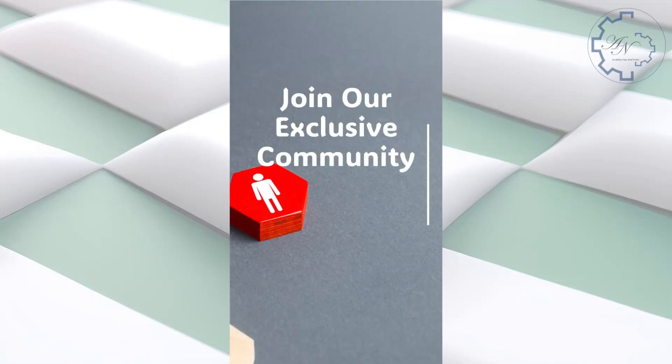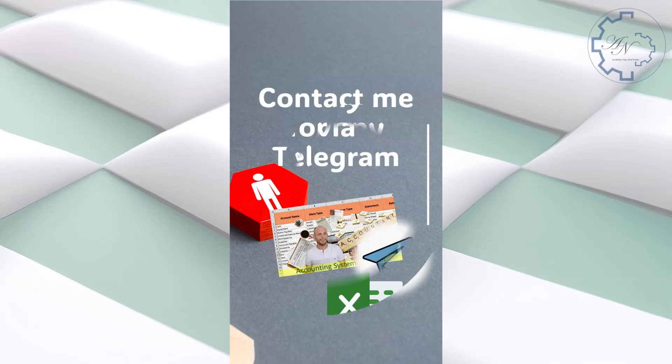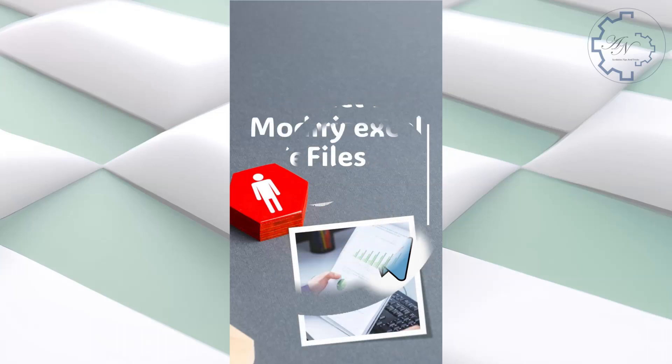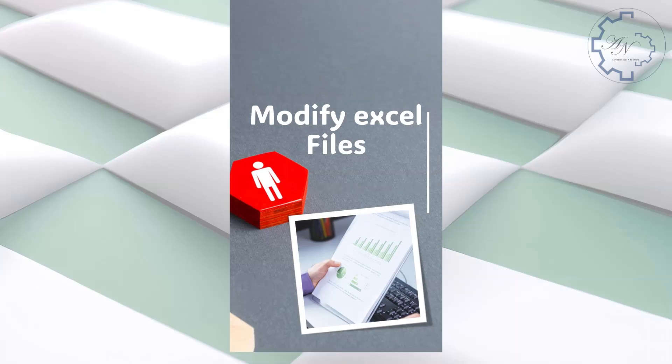What would you benefit if you become a member of my channel? You will get any file for any video I explained. You will be able to contact me via Telegram to solve any problem you face with any file or video on this channel. You can ask me for minor modifications to the files to suit your work.